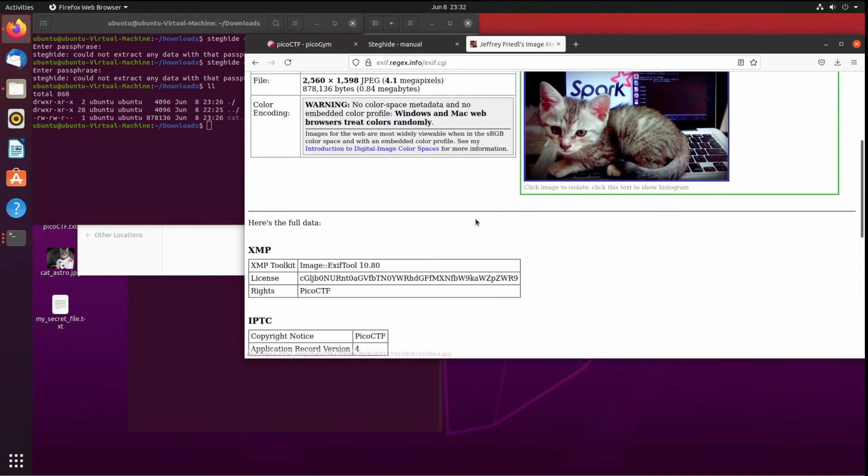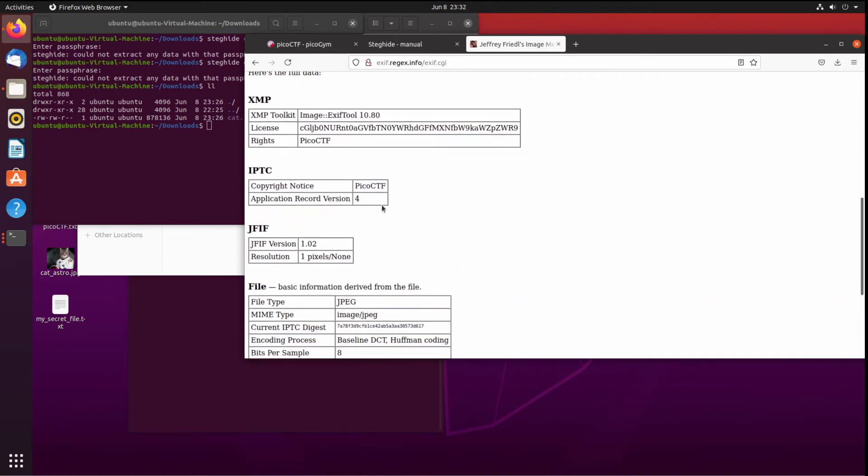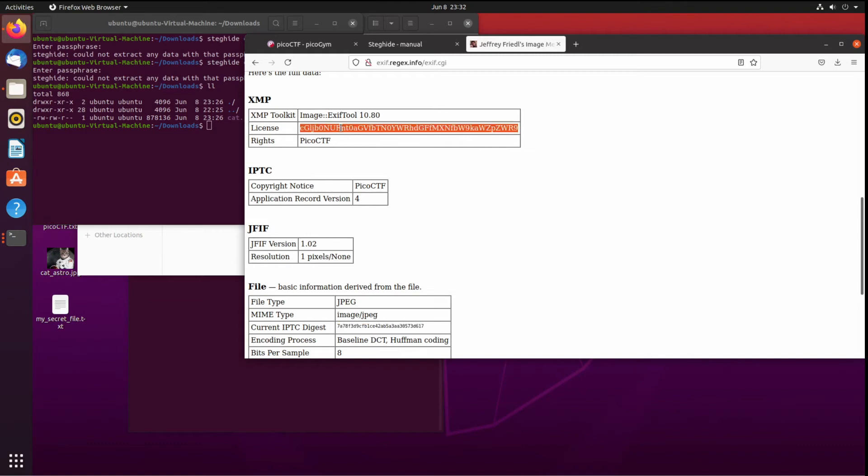There's our cats, and I started looking. I said file type, that looks right. MIME type, that looks right. I don't know what this IPTC is. The license, that looks wrong. Normally a license would be like MIT or GNU or something like that.